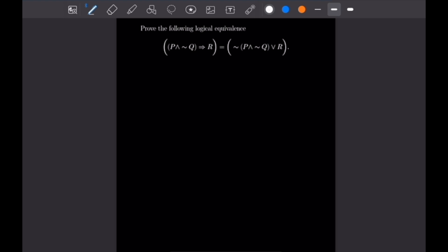For our fourth problem, we prove the following logical equivalence. On the left-hand side we have P and not Q implies R, and we want to prove that's equivalent to not P and not Q, or R. We'll make a truth table for each side and show that their outputs are equal, which proves the logical equivalence. I won't use guide tables since we've covered all the necessary rules.